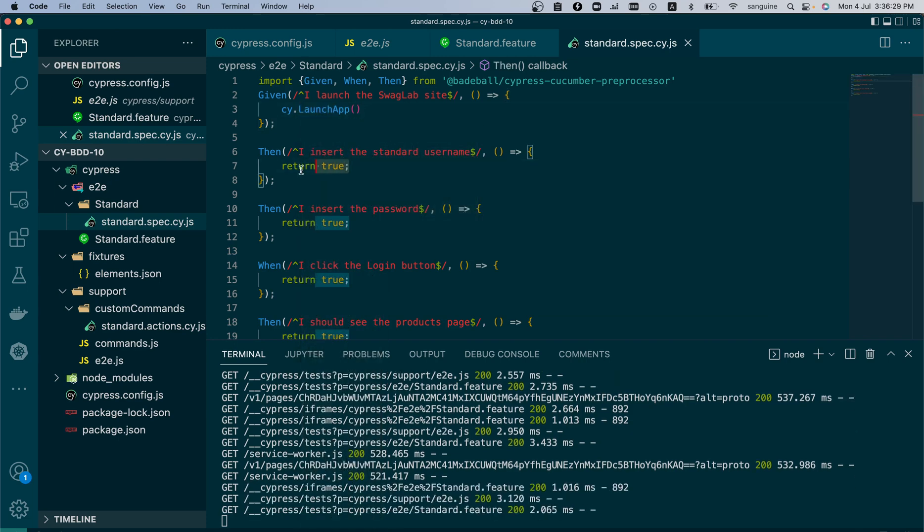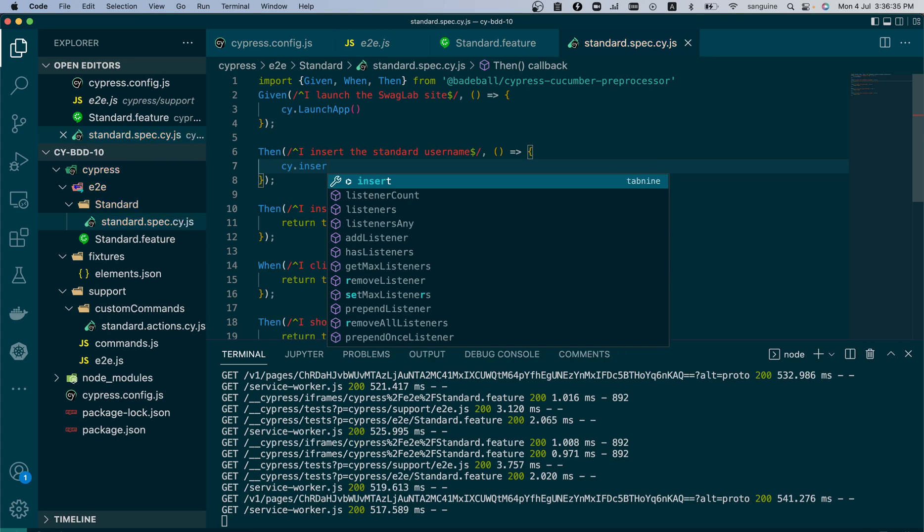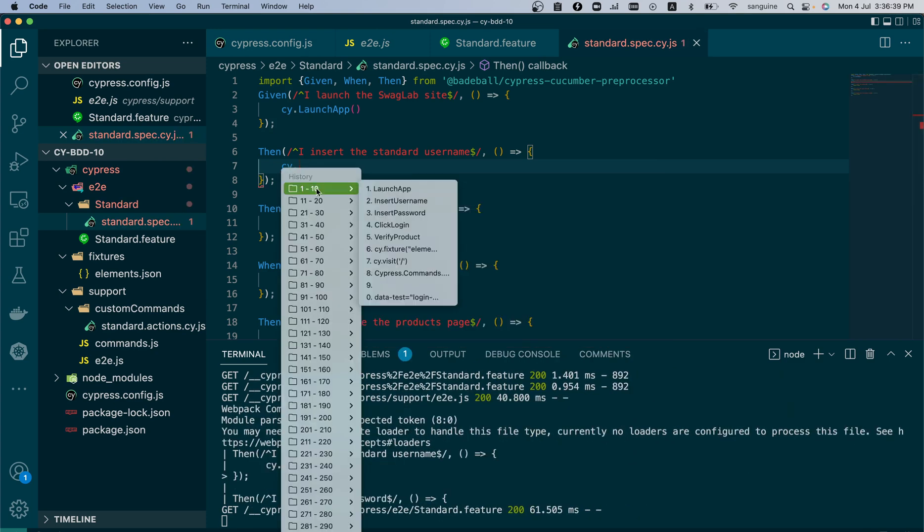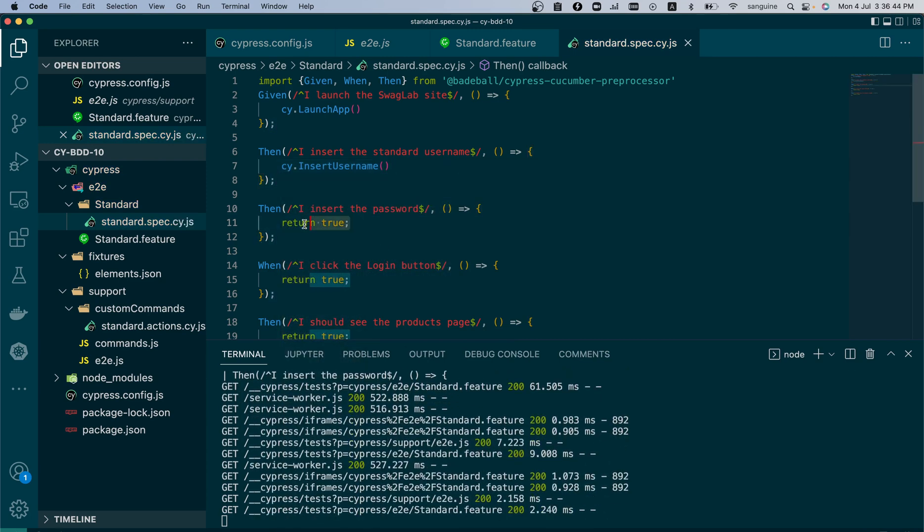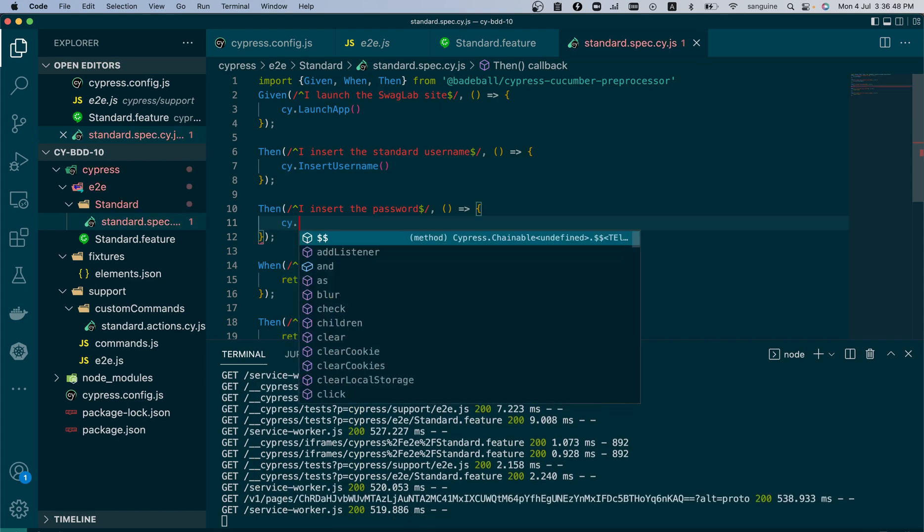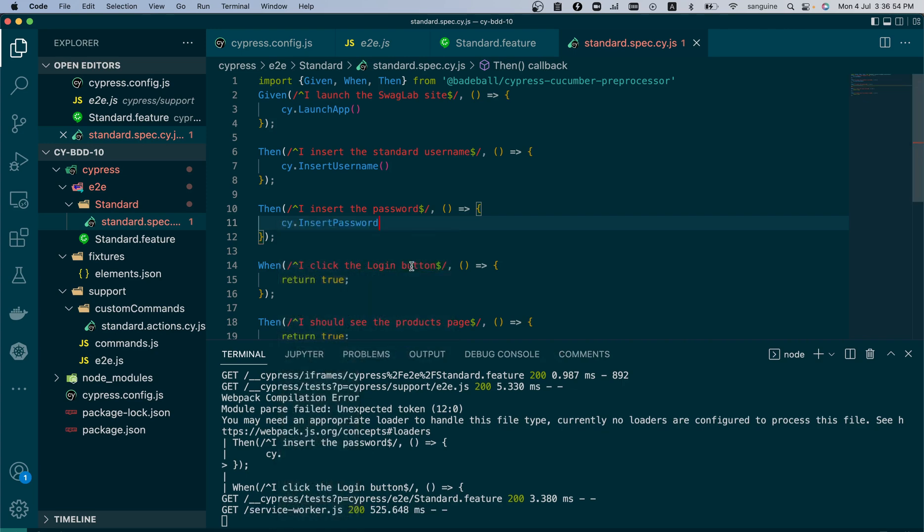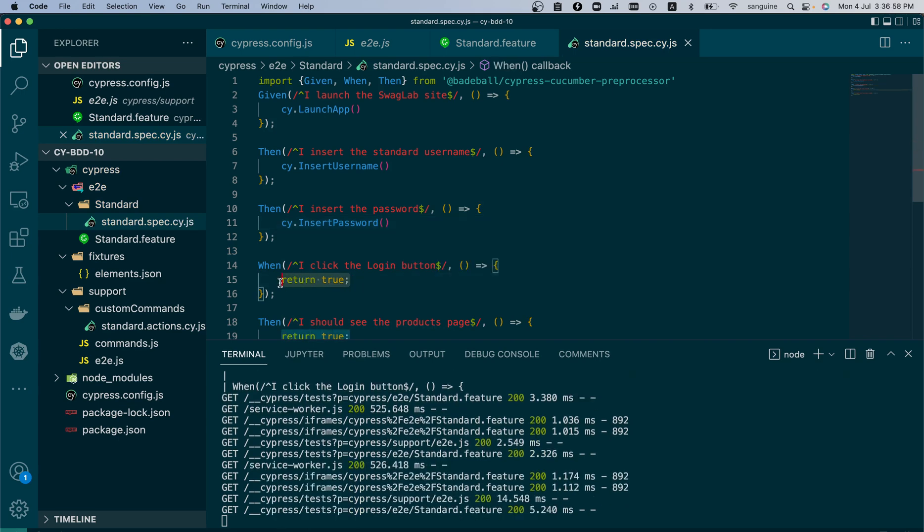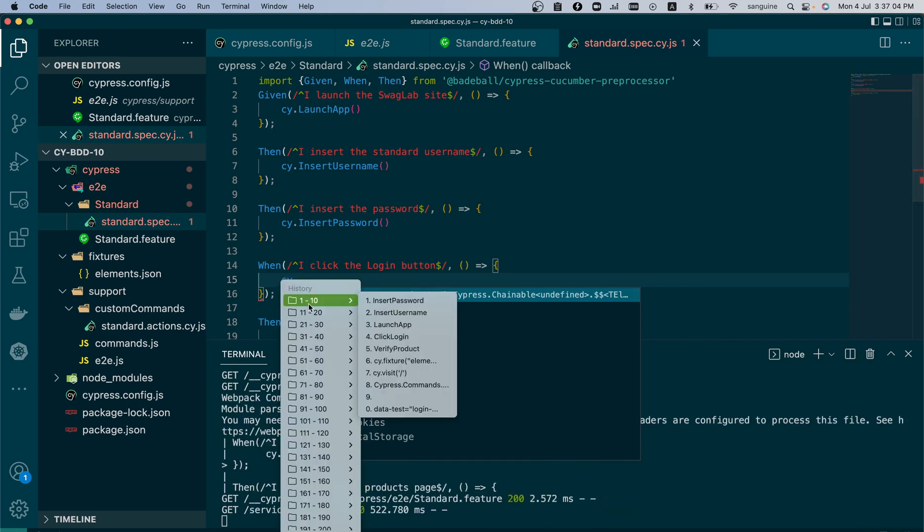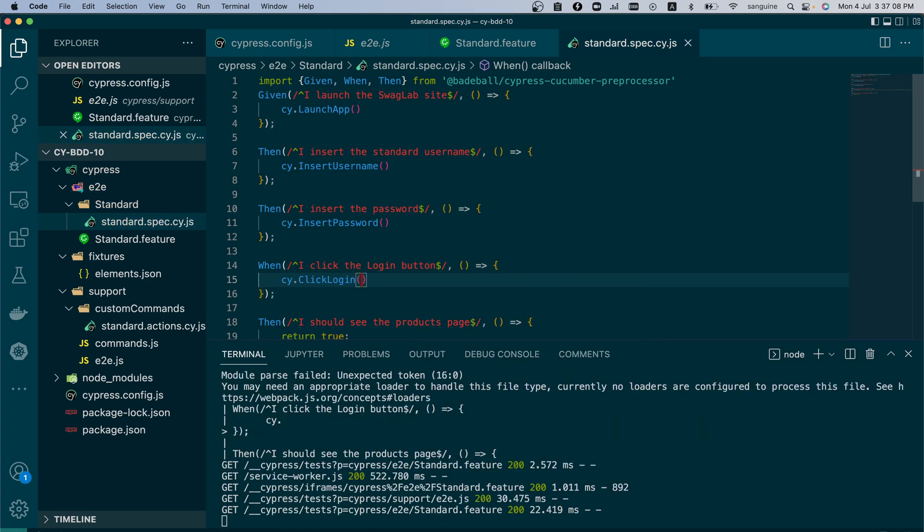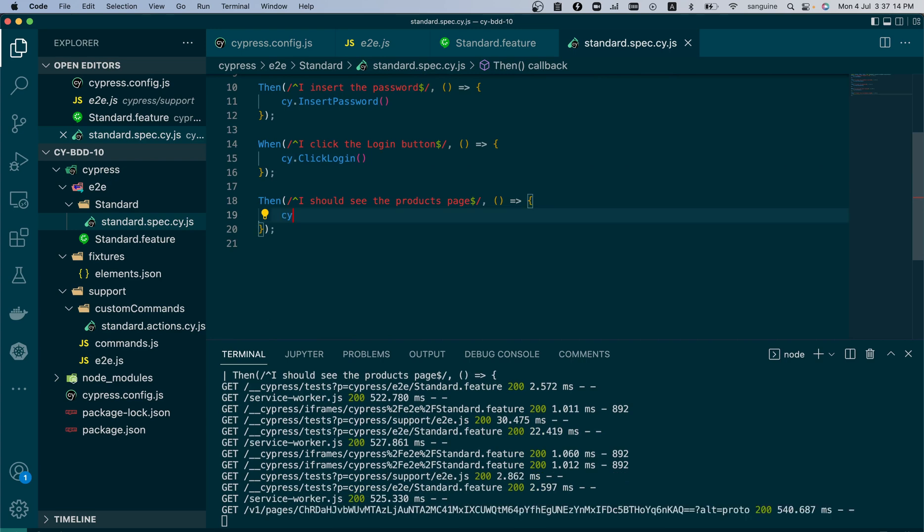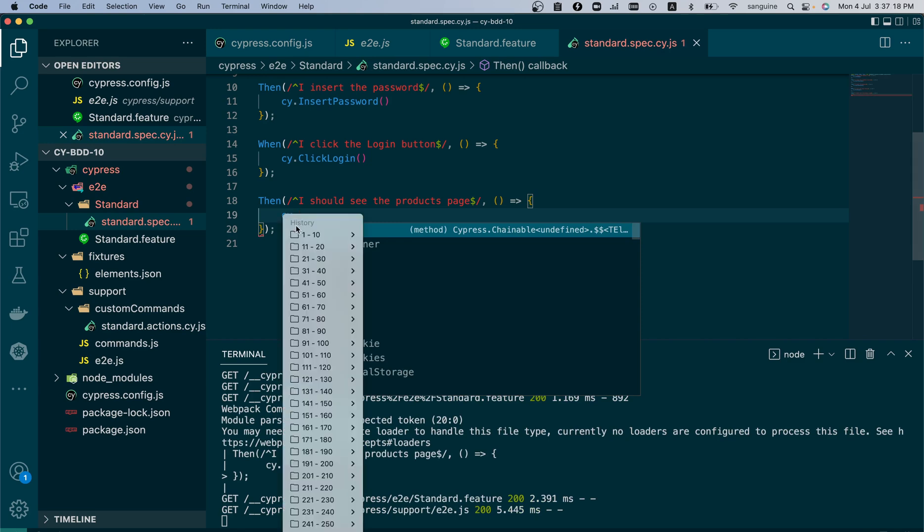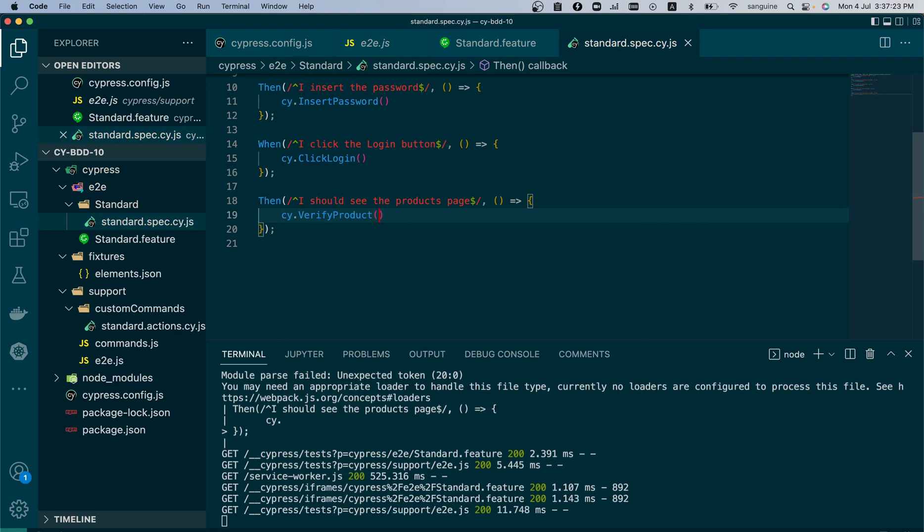And cy.insert, cy.insert username. And cy.insert password. Good. Then cy.click login to click the login button. And the last, definitely not the least, to verify the products.